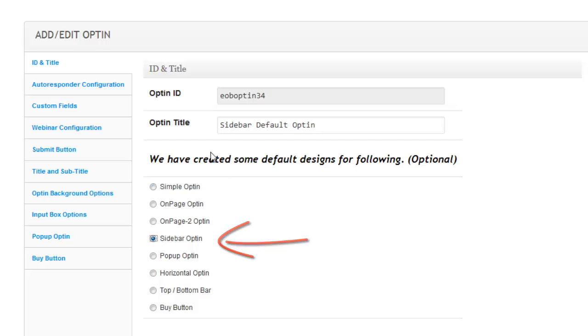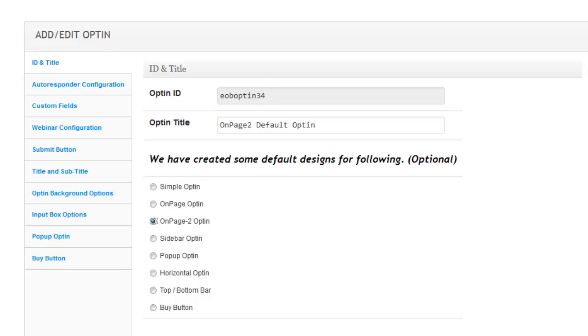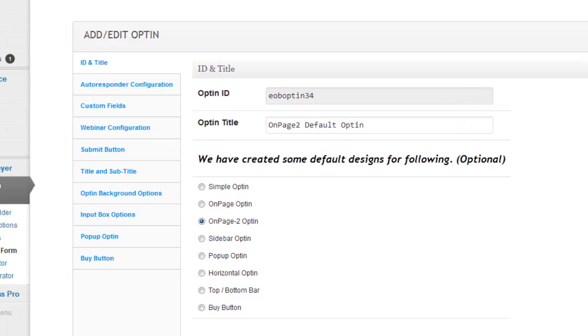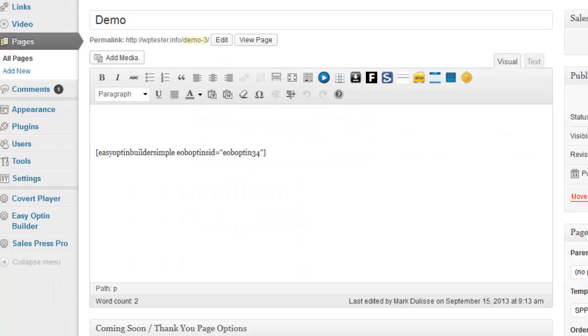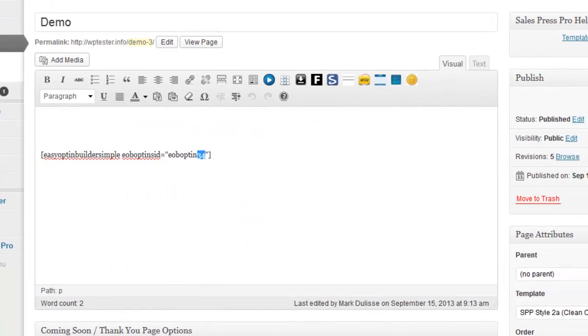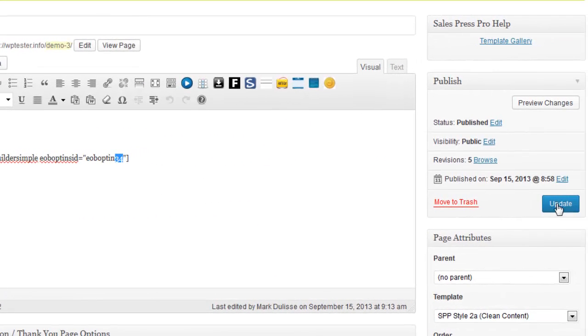To show you how these defaults work, let me just show you for example this one here: On Page 2 Opt-in, the ID is number 34. So all I need to do is click on Save Changes, come back to the page, and make sure that opt-in ID 34 is in here. I will update this page and as you can see...